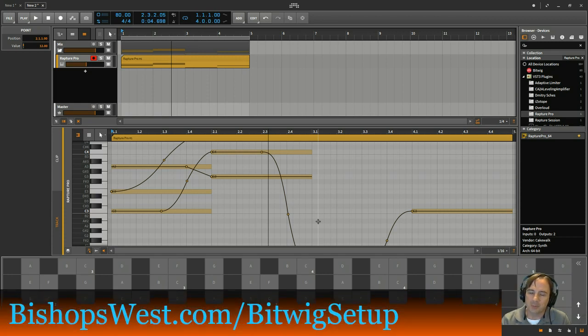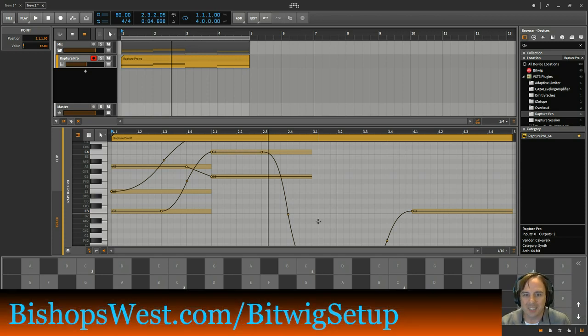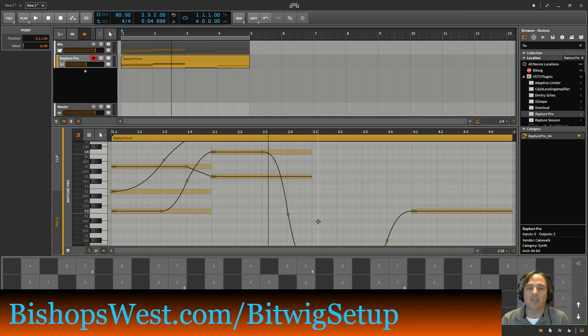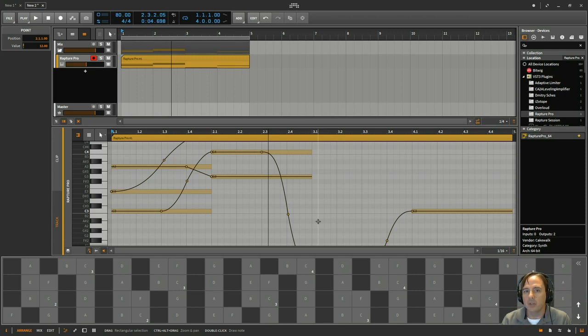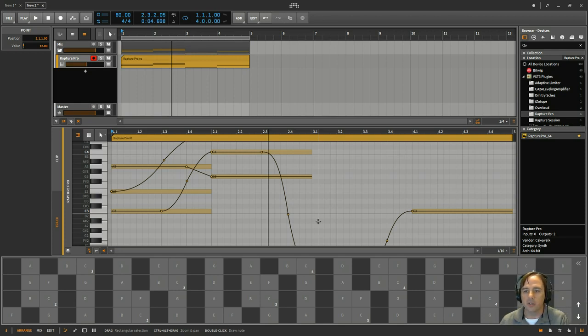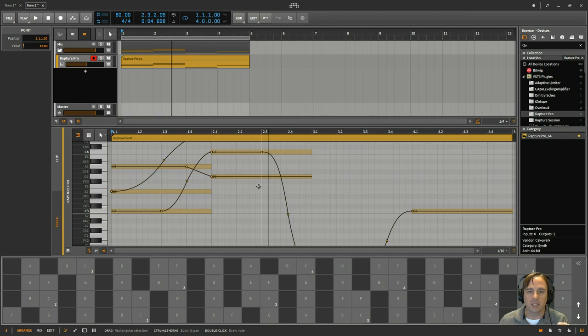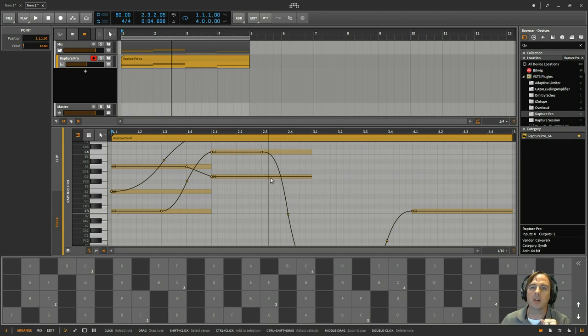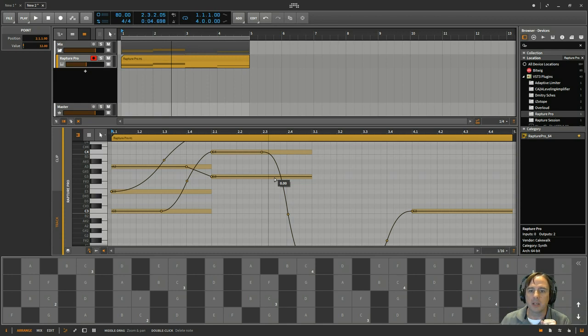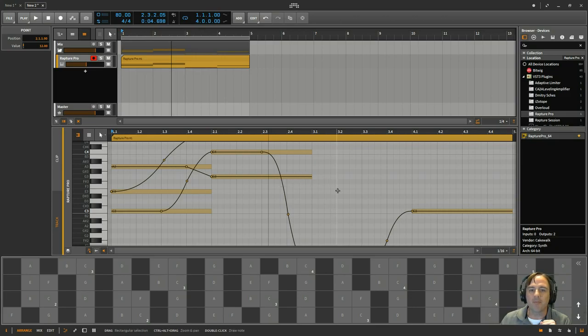And before I forget, again, bishopswest.com slash bitwig setup. I've got a free guide there for you guys just about setting up Bitwig Studios so that when you open it up, you can get right to music making. You don't have to go around and do some of the simple things. And I just kind of show you a few easy steps to set it up to get right to your music making as quickly as possible. So again, it's a free download bishopswest.com slash bitwig setup and go download it. Otherwise, thanks for watching and I will talk to you guys next time.